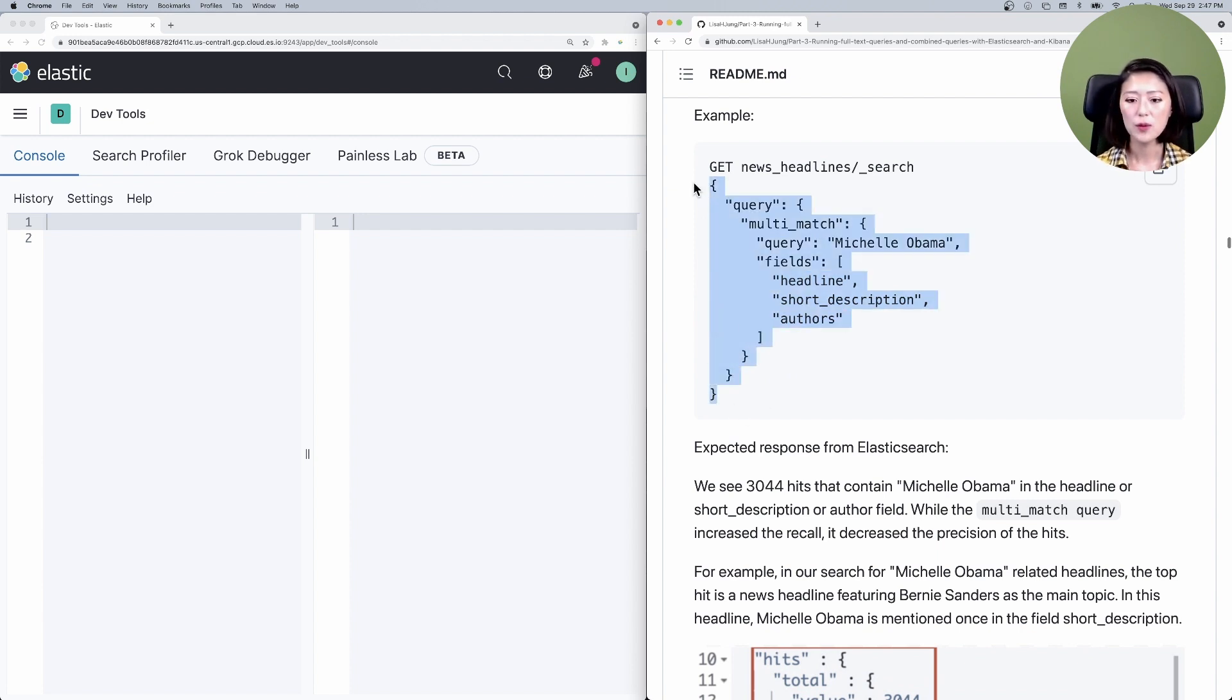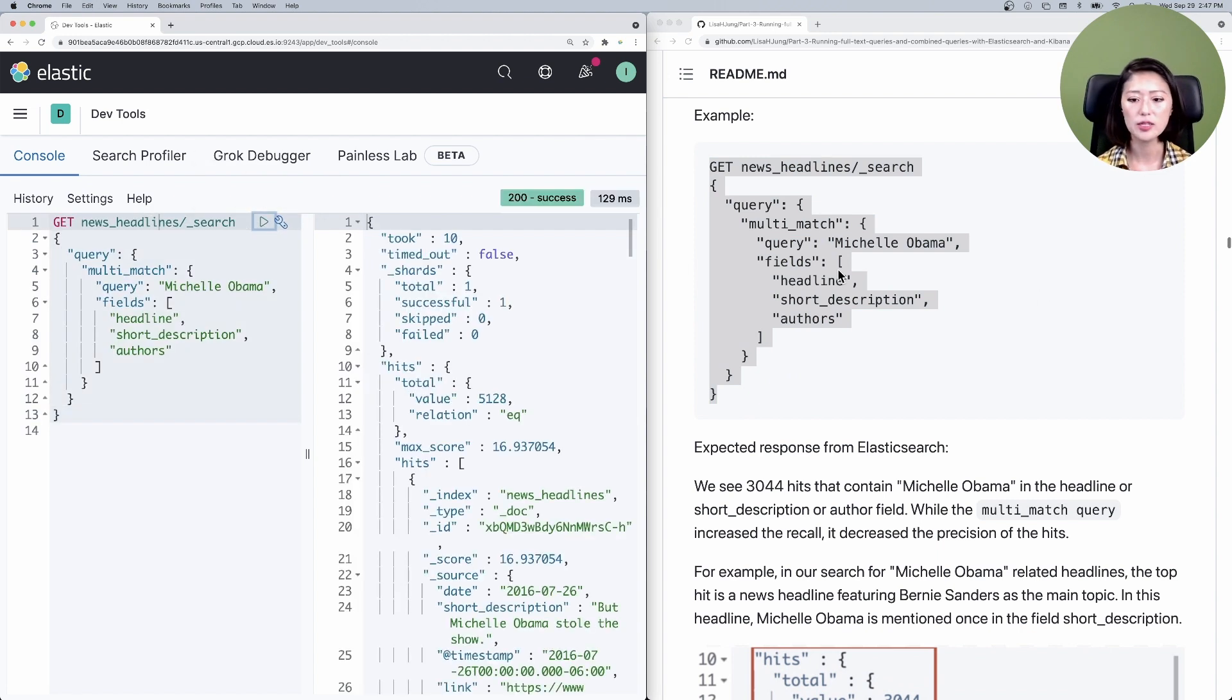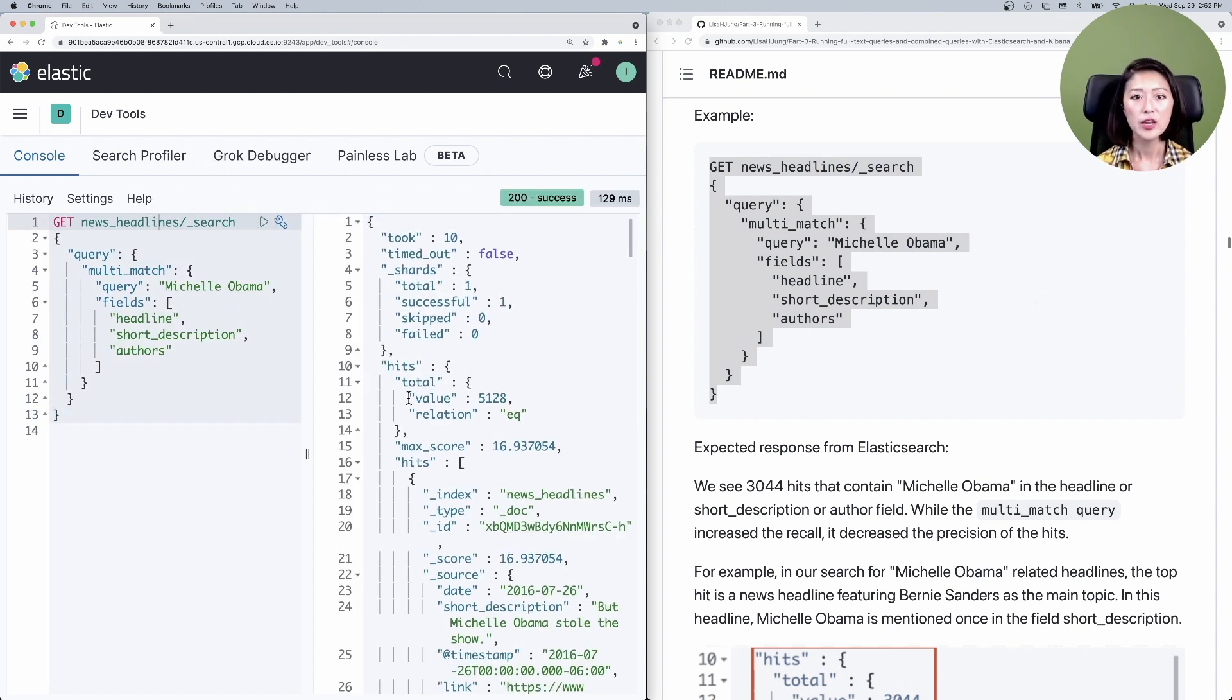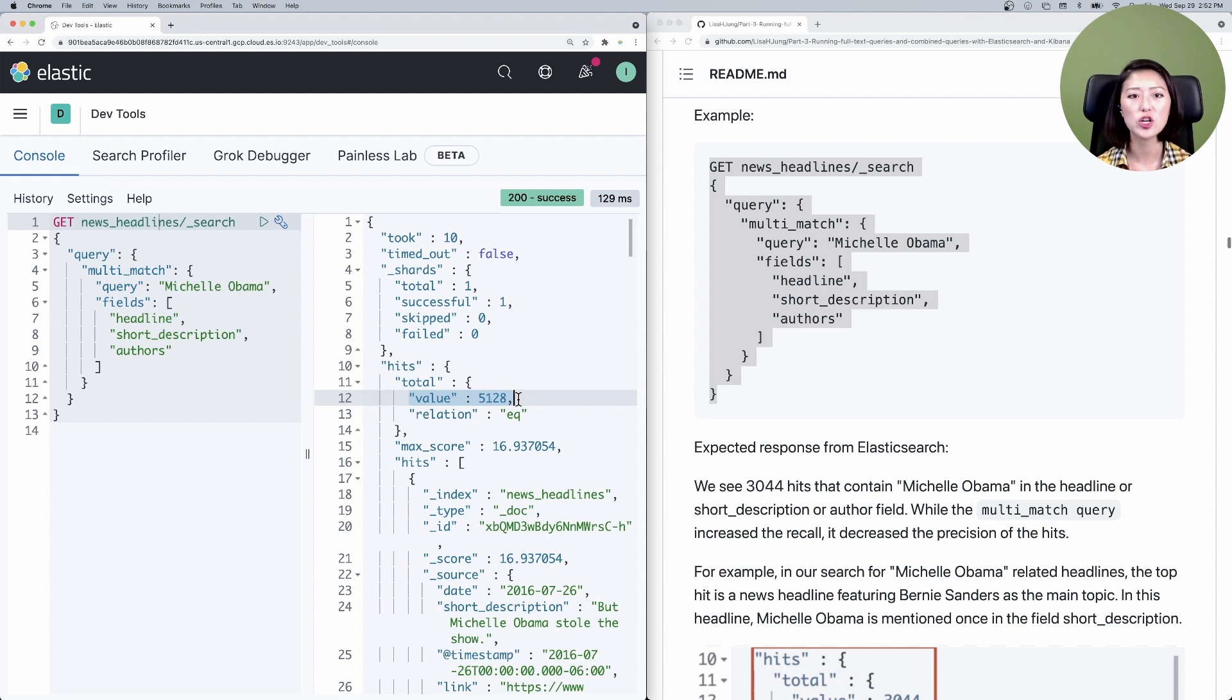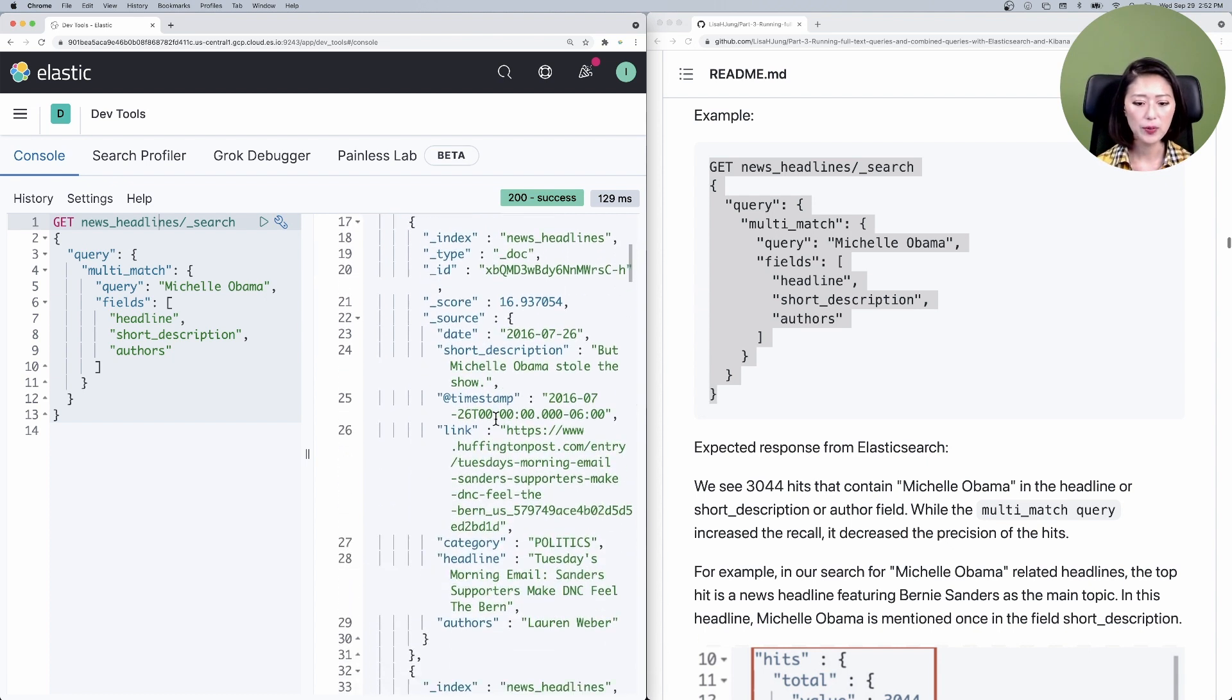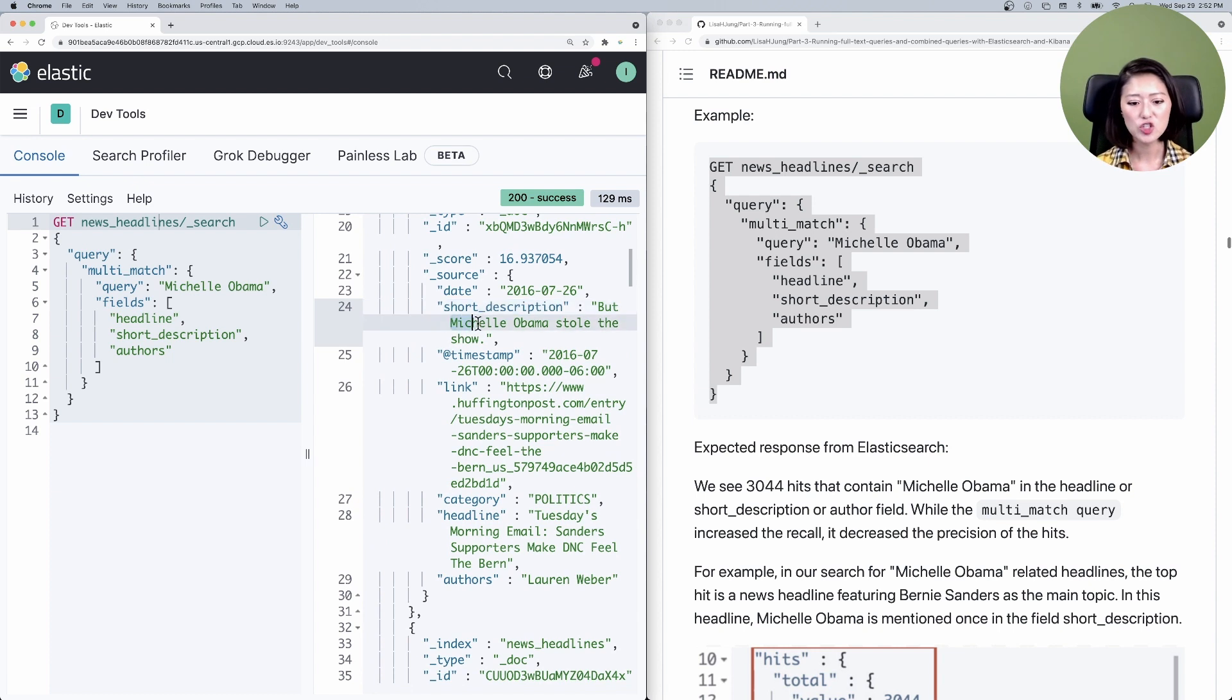Let's copy and paste that into the console. Make sure to select and send. You'll see that we got 5128 hits. All of these hits mention Michelle Obama in one or more fields that we specified. Let's take a look at the top hit and look at the field short description. It says Michelle Obama stole the show.